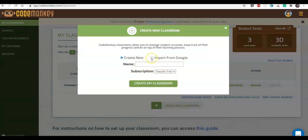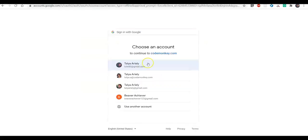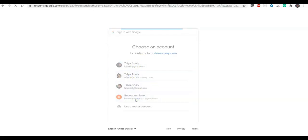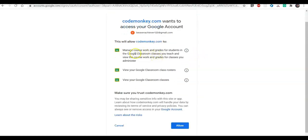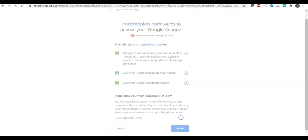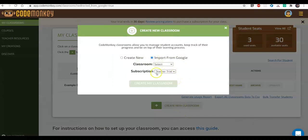I can either create a classroom manually or choose to import my classrooms from Google, so I'll choose that option. First I need to give CodeMonkey permissions to access my Google Classrooms by clicking 'Connect with Google Classroom.' You only need to do this once — if you don't grant this permission you won't be able to import your classrooms. It shows you what these authorizations allow: viewing your Google Classrooms and your roster. I'm going to click 'Allow.'